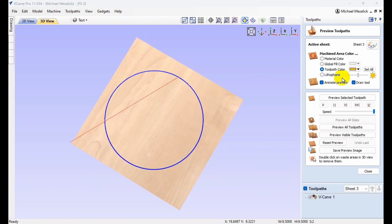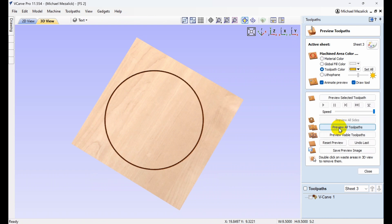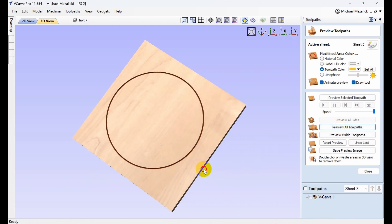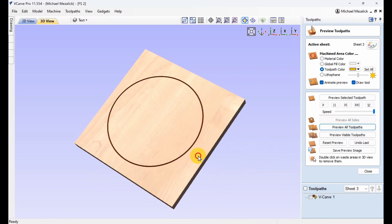We can preview this new toolpath on sheet three just to make sure that it's correct — and it is.